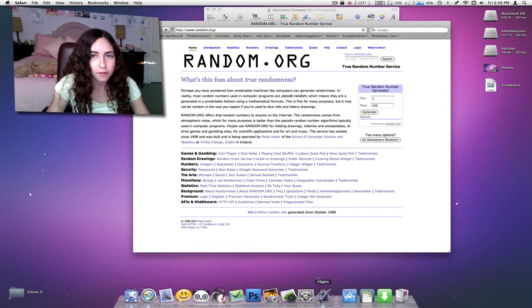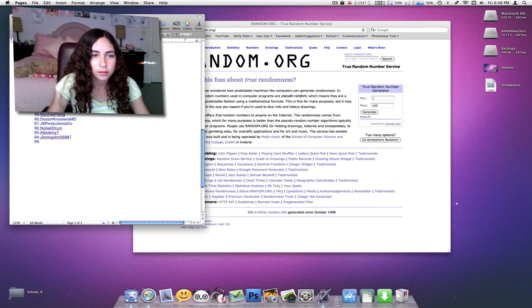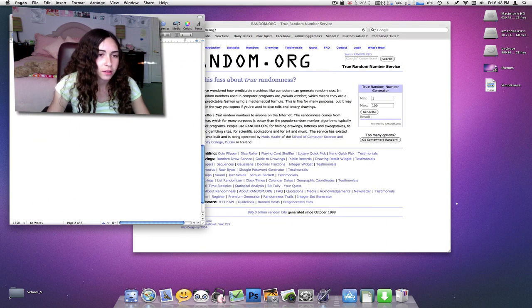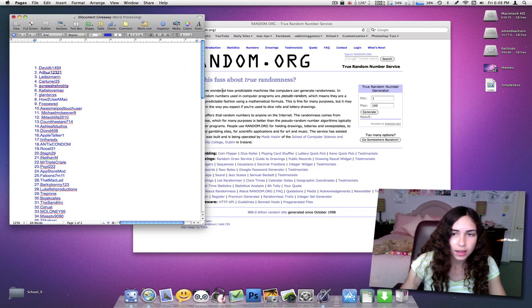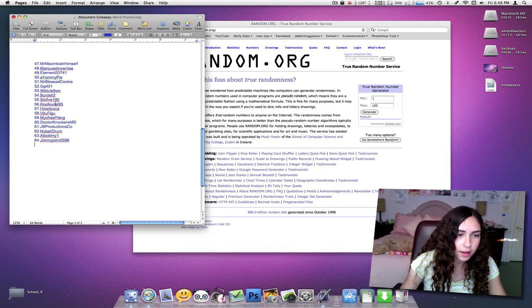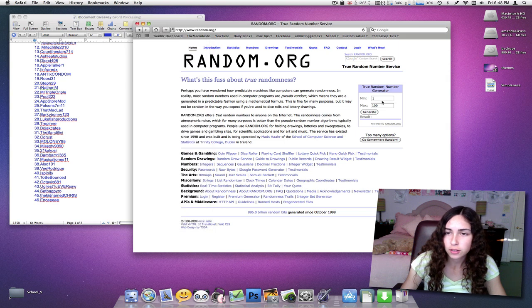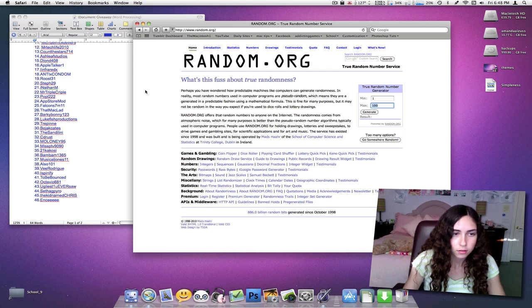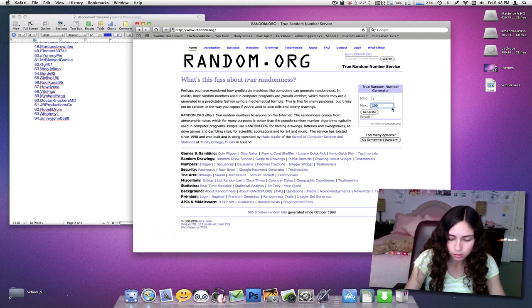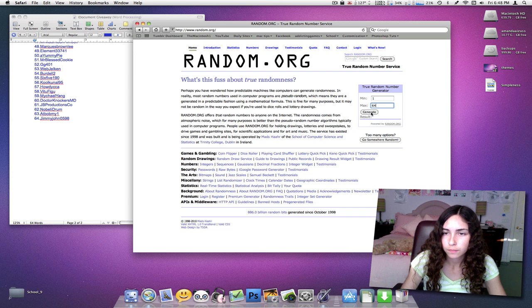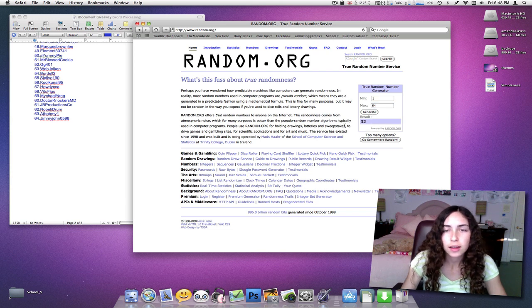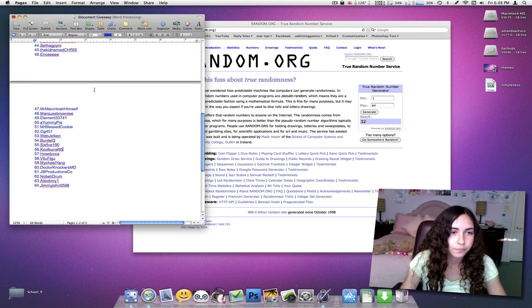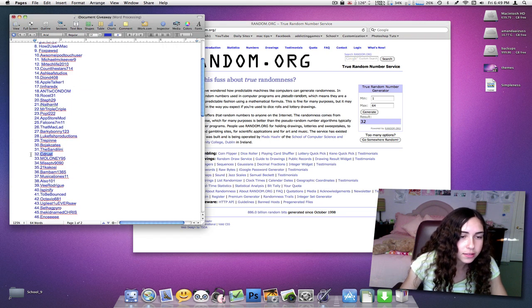I have a pages file with all the entries, not too many. You have a pretty good chance of winning. I have 64 entries. I'm just going to generate minimum of 1 and a maximum of 64. Generate. The result is 32. And that is seed rust.